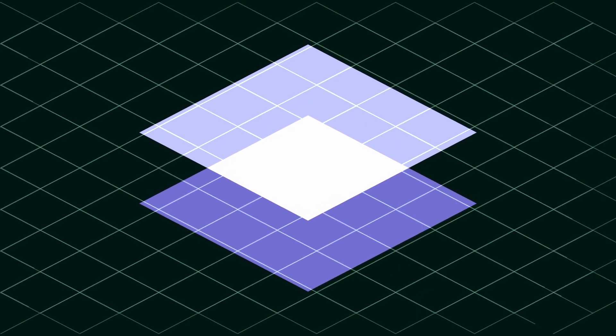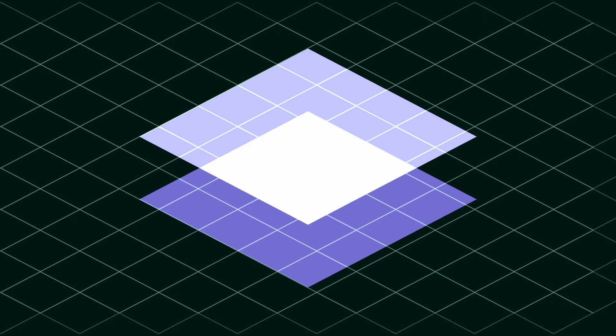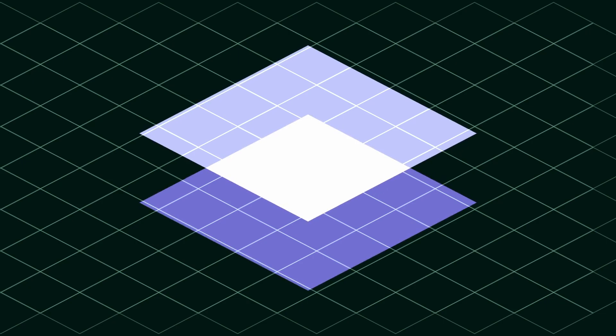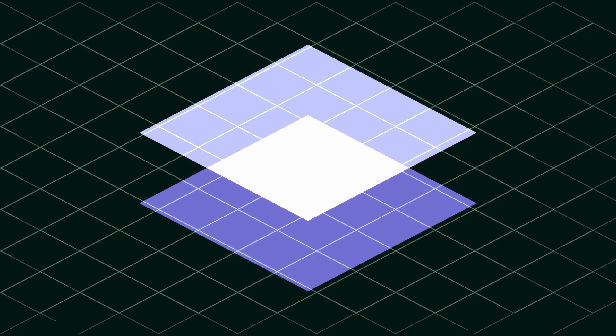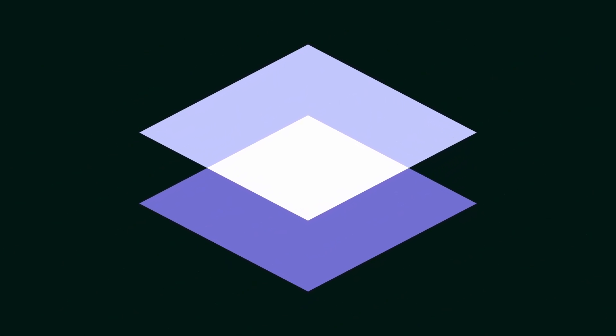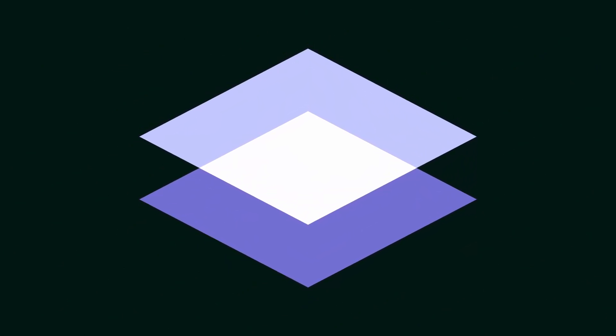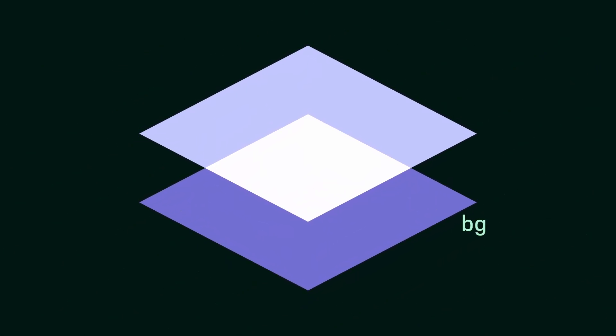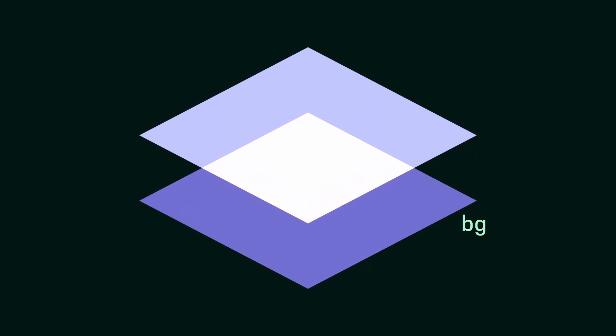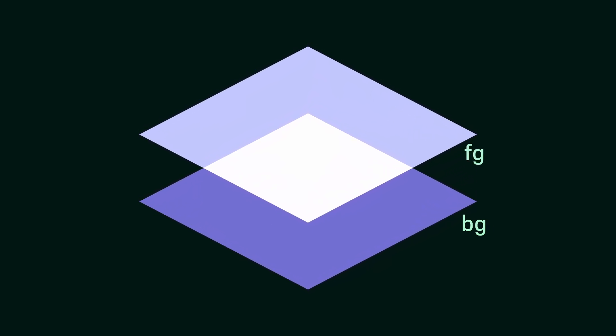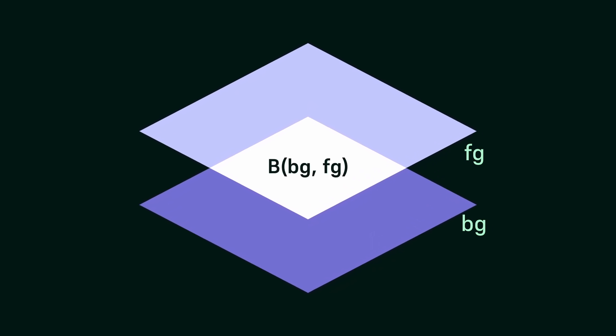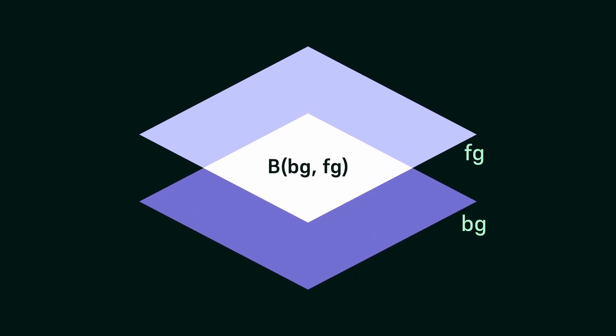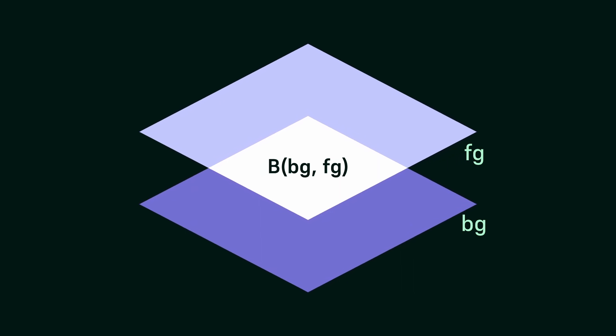As such, blend modes know about the color this layer has at every point in our artboard and every color from every layer that's under it. This allows us to define a function that takes as input a background color, the colors below our layer, and a foreground, the colors in our layer, return a new value for the new color in the foreground layer, based on the original value in it and whatever's behind.